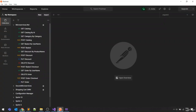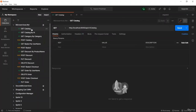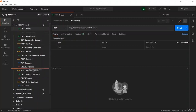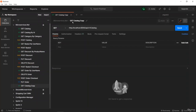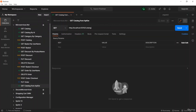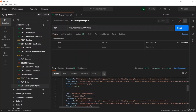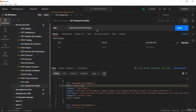Now let's test from Postman. Open Postman and duplicate the existing GET catalog request. Rename it to 'GET catalog from API Gateway', change the port to 5010, and remove the API version 1 path. Save and send the request. You can see it is already returning the products from the Postman collection of the microservice reference application.